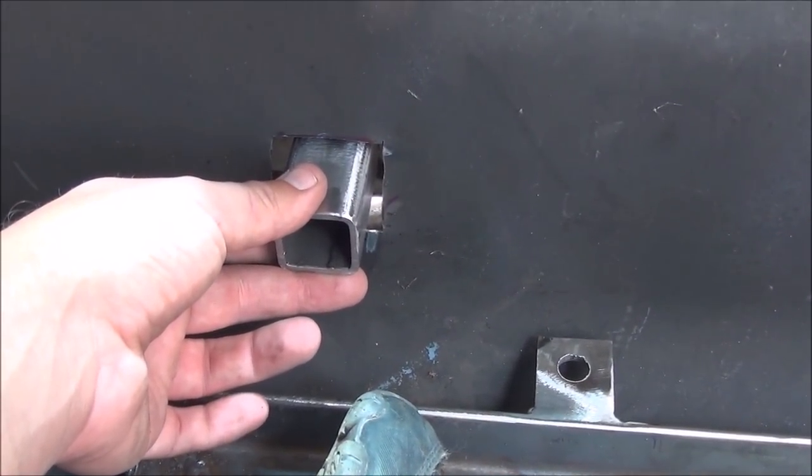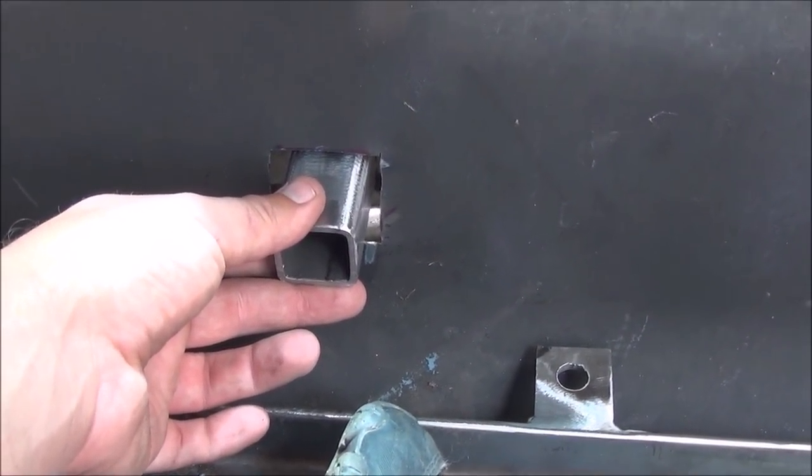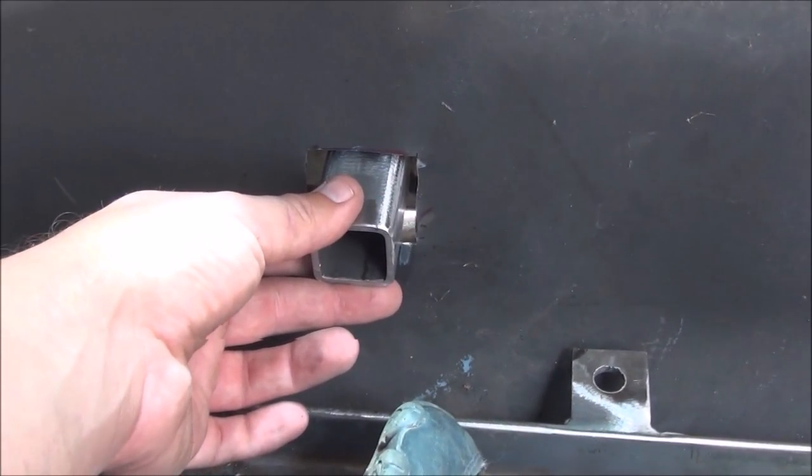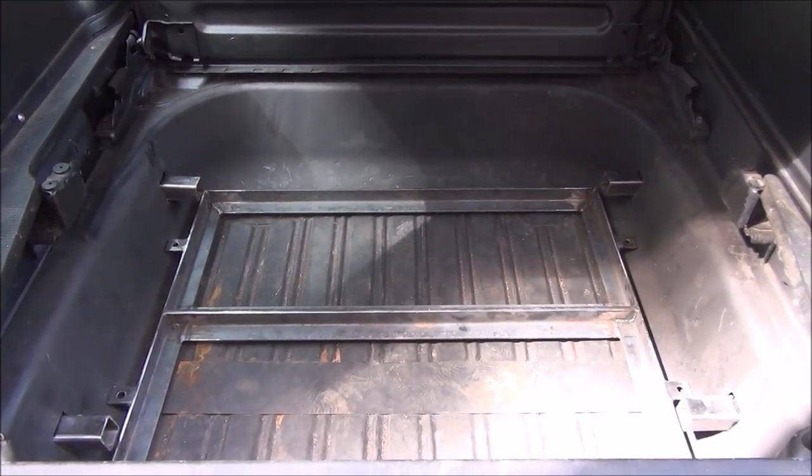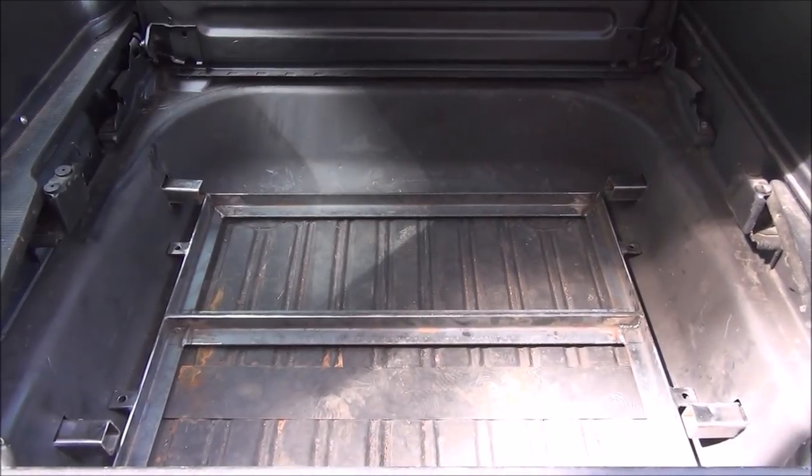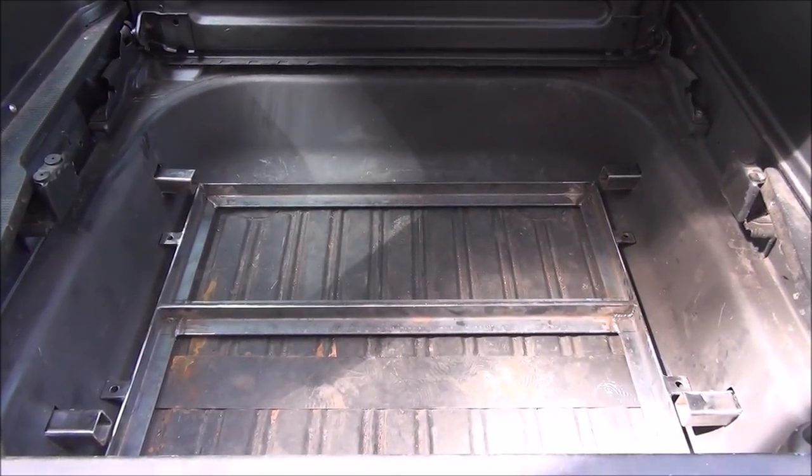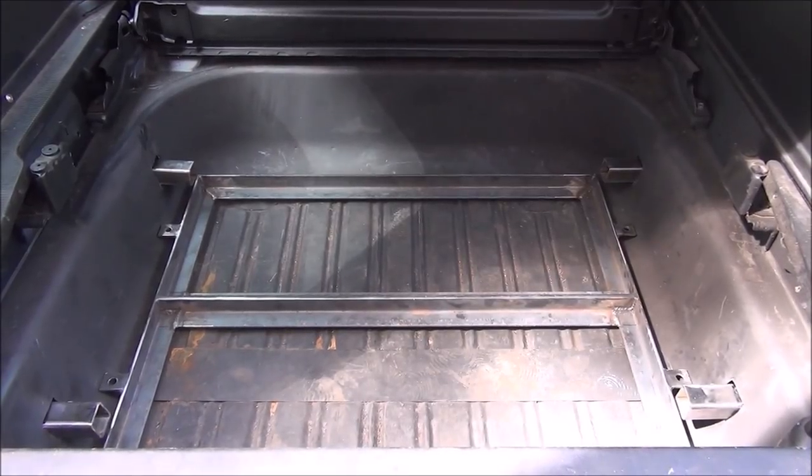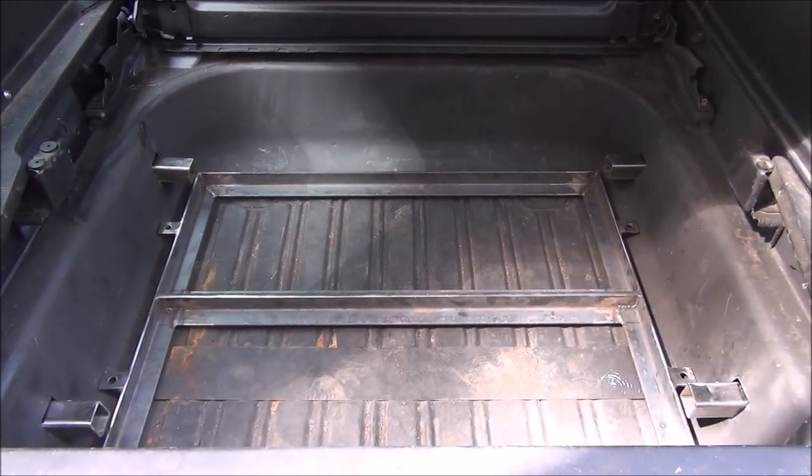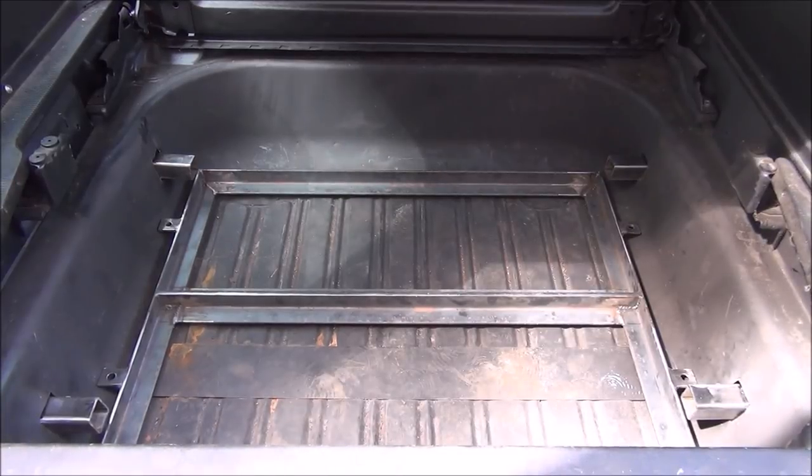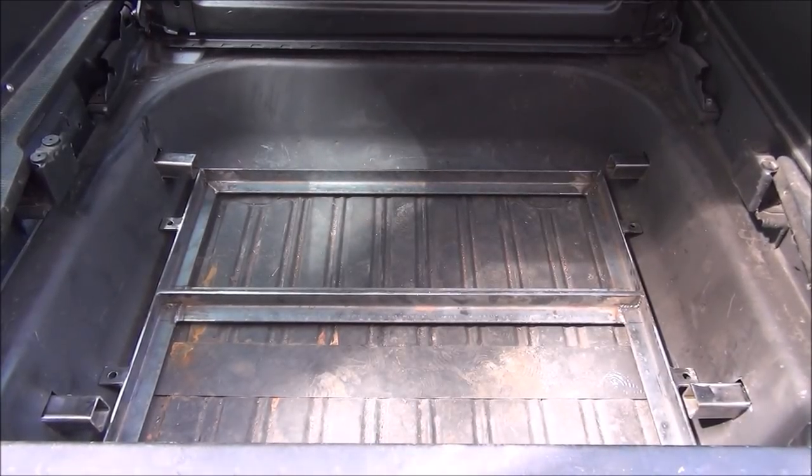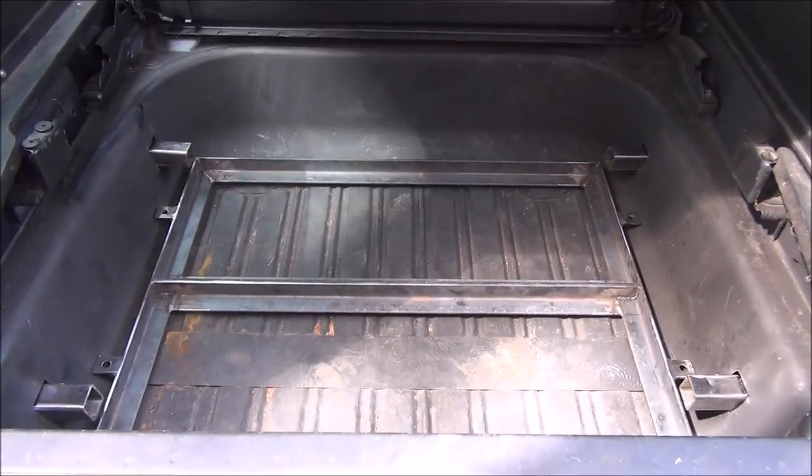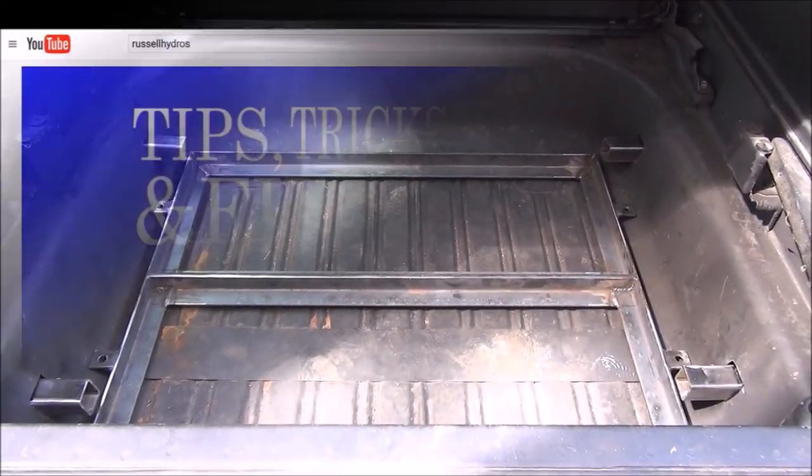Alright, so now it should look something like this. I'm going to measure how much you need to cut off to make it perfect, and I'm going to cut off a little bit more, probably about an eighth of an inch, to put in caps on the end of these bars that are sticking out.